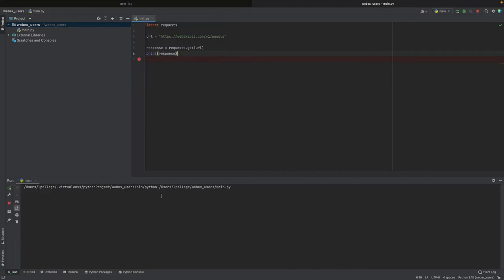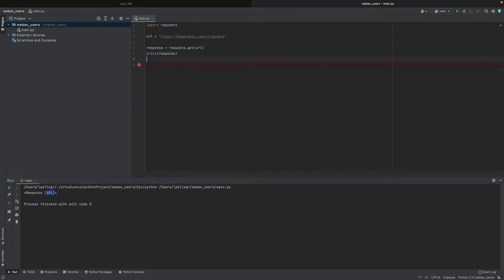We want to see the response, so we will write print response. Now let's run it. Response is 401, it is forbidden.